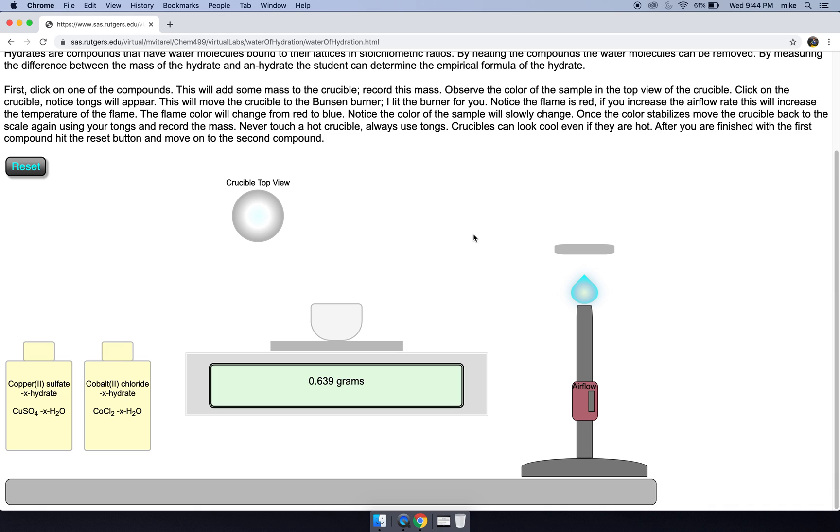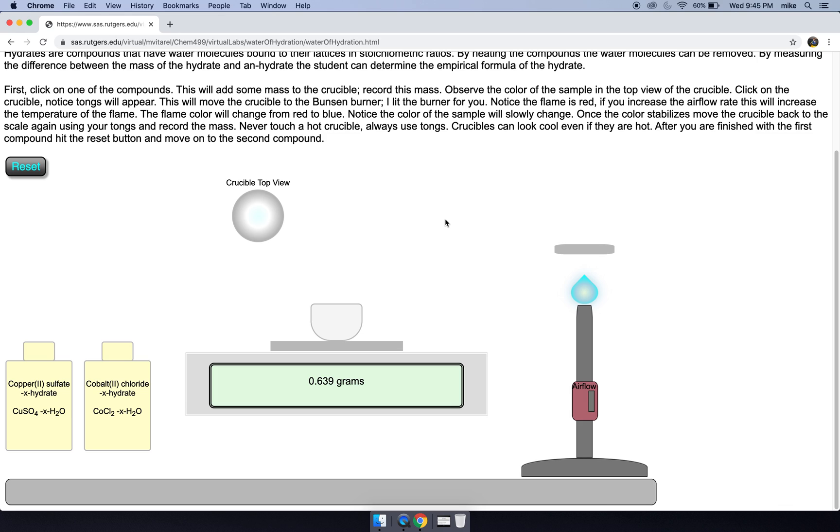The sample basically changed from blue to almost completely white. In the lab, it'll be very difficult to get rid of the blue in the very center here unless you leave it for a long time. So that's the first sample, goes from 1.000 grams to 0.639 grams.